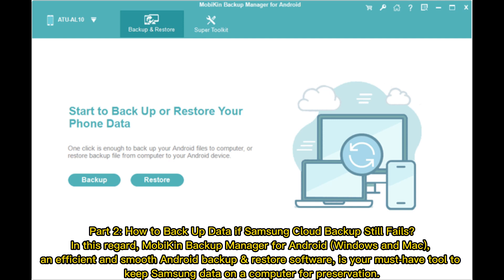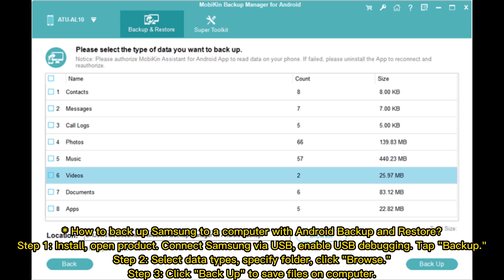In this regard, MobiCon Backup Manager for Android (Windows and Mac), an efficient and smooth Android backup and restore software, is your must-have tool to keep Samsung data on a computer for preservation.